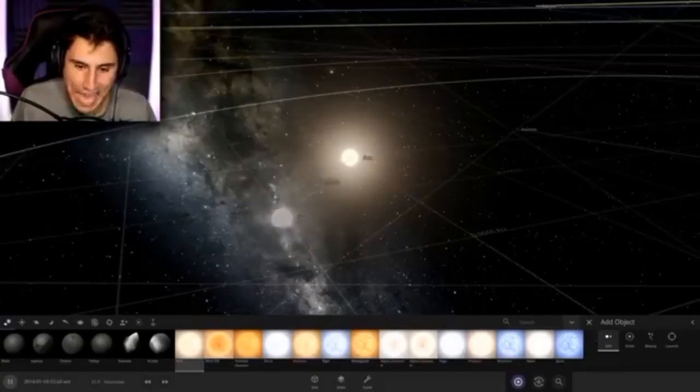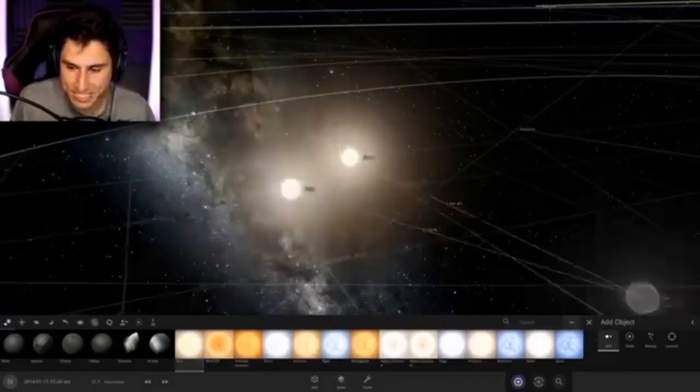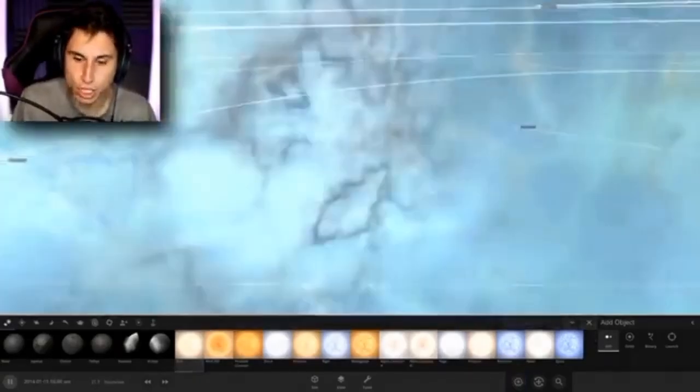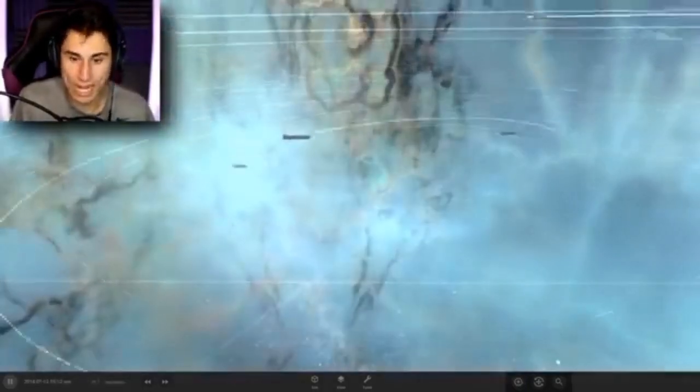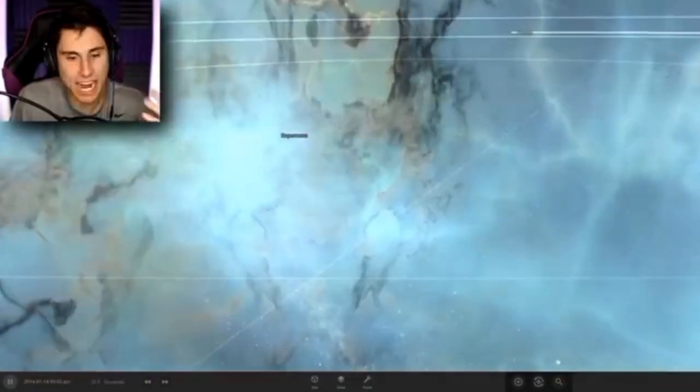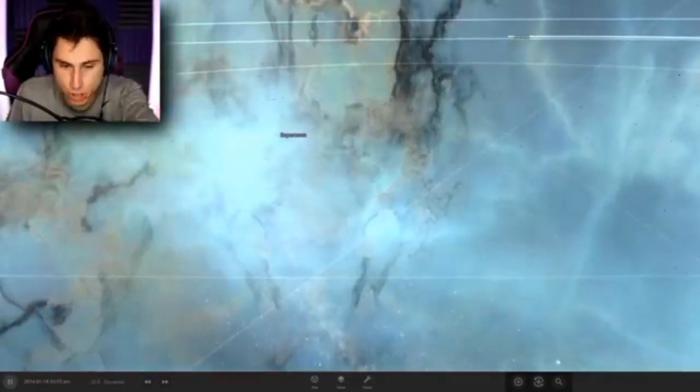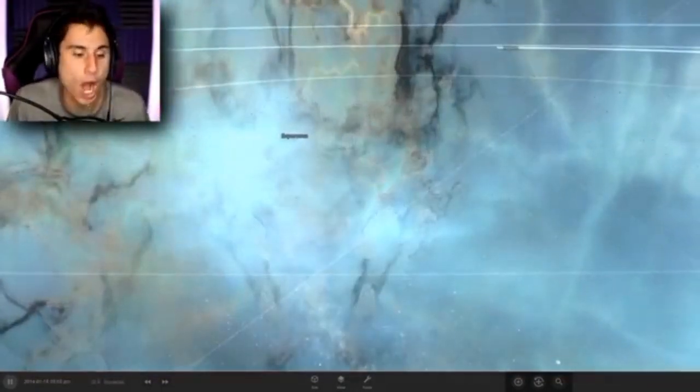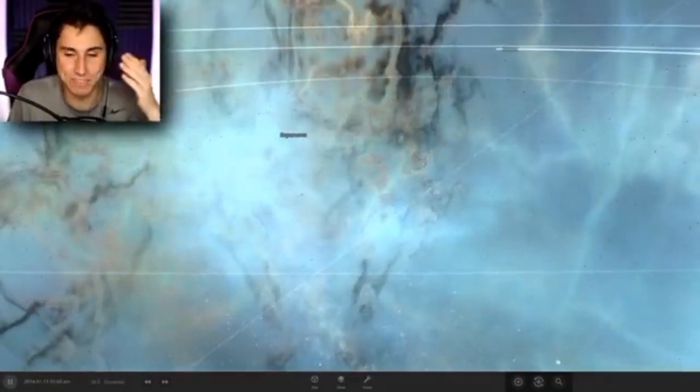Here we go again. Place the sun. Close out of—what happened now? I caused a supernova. Oh, it's because I didn't have the simulation paused.